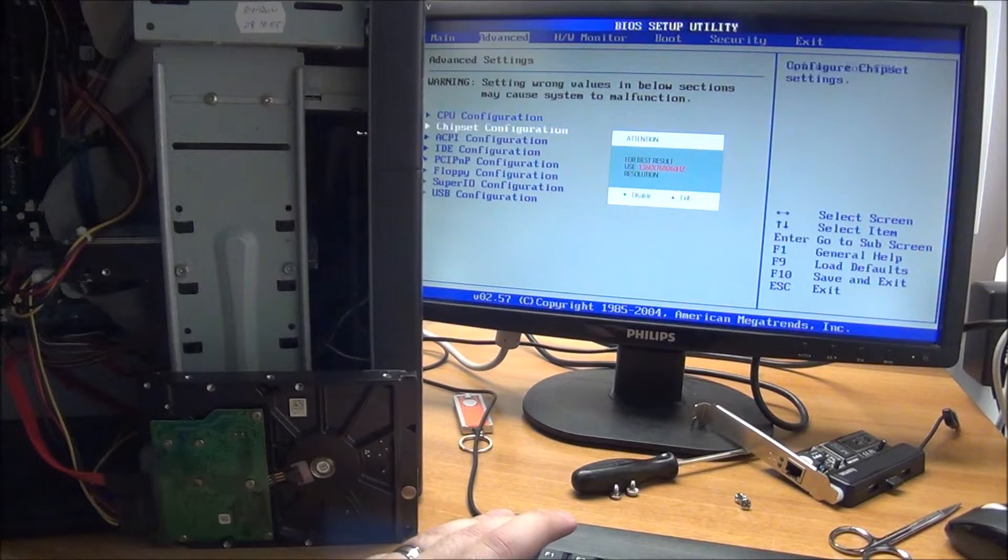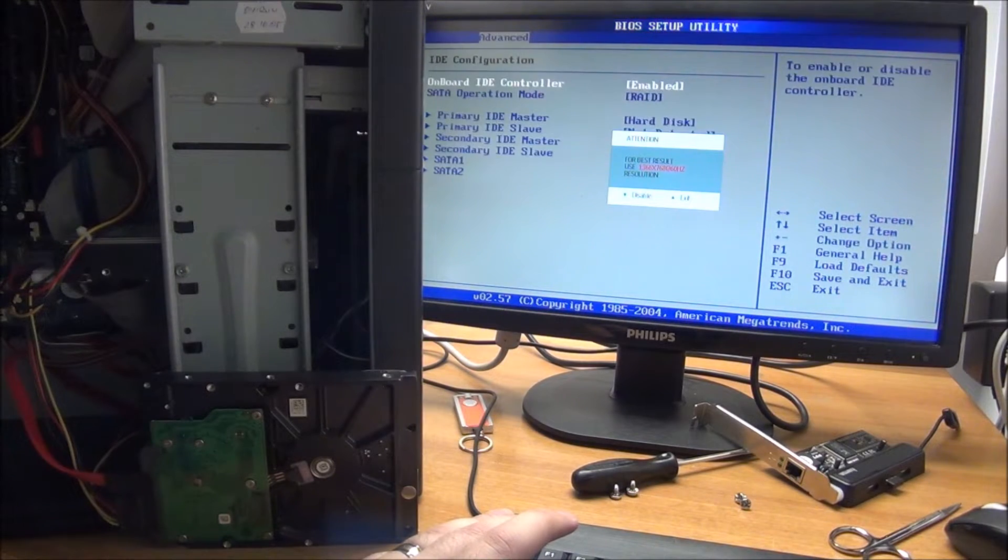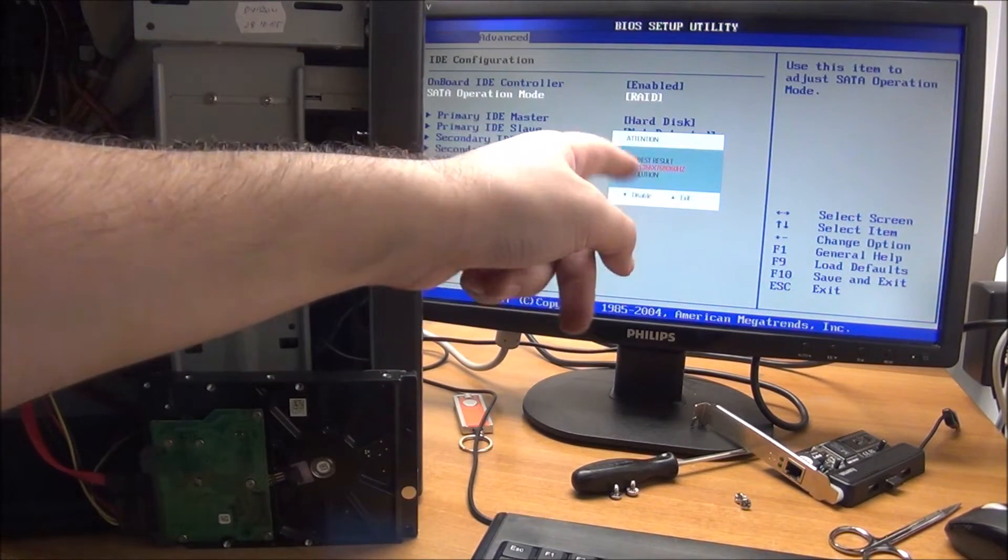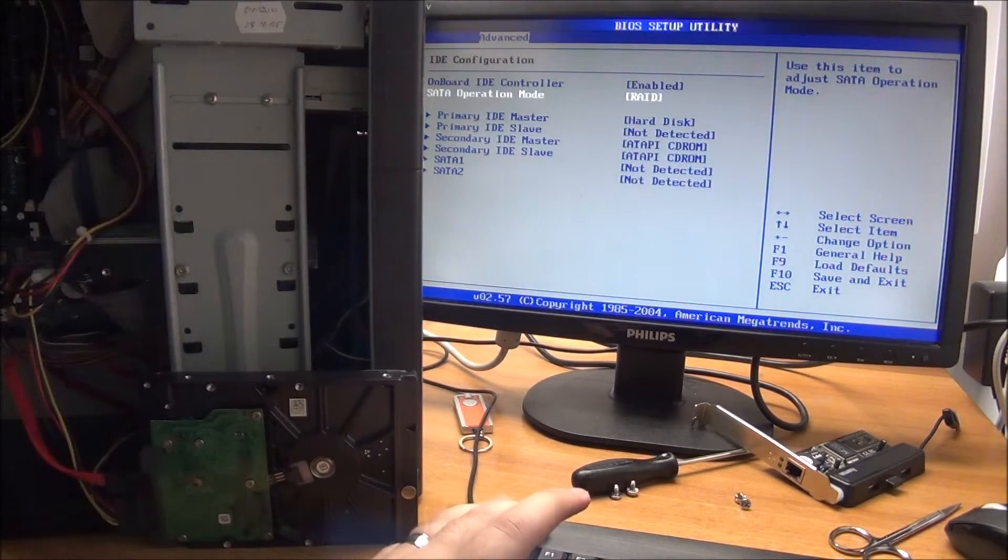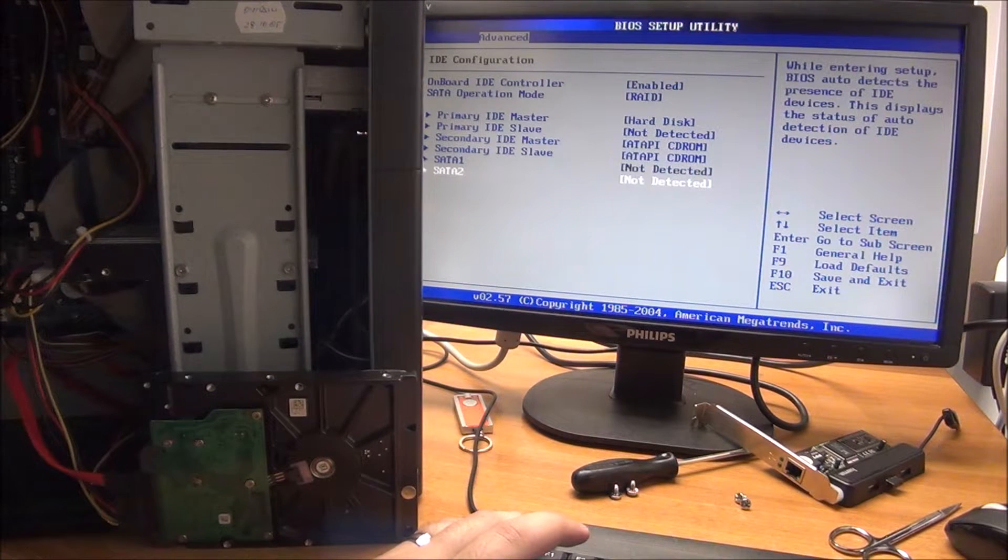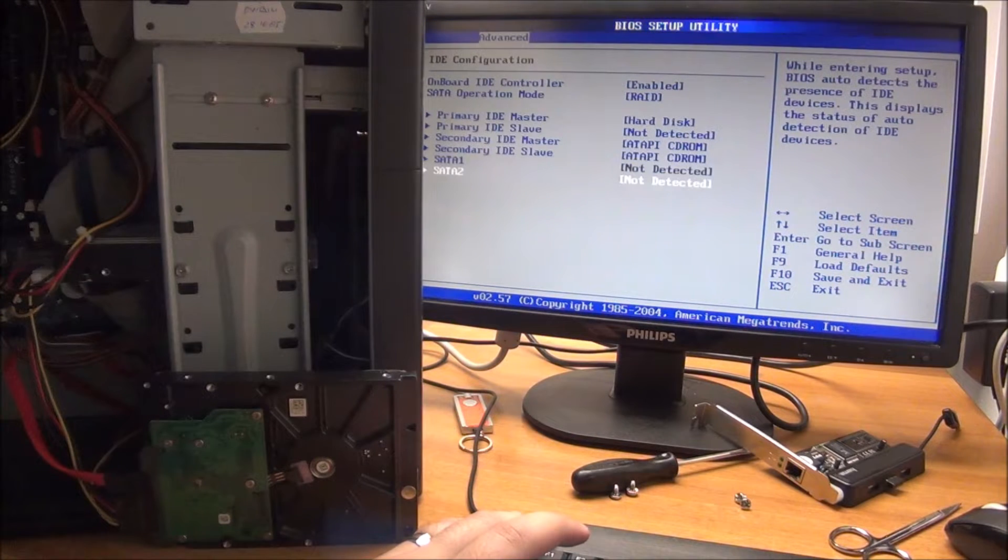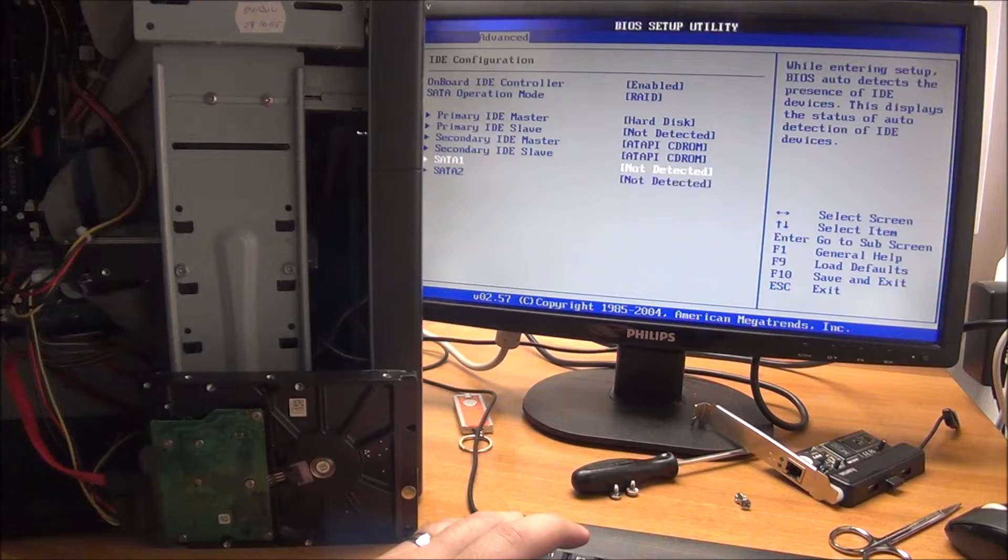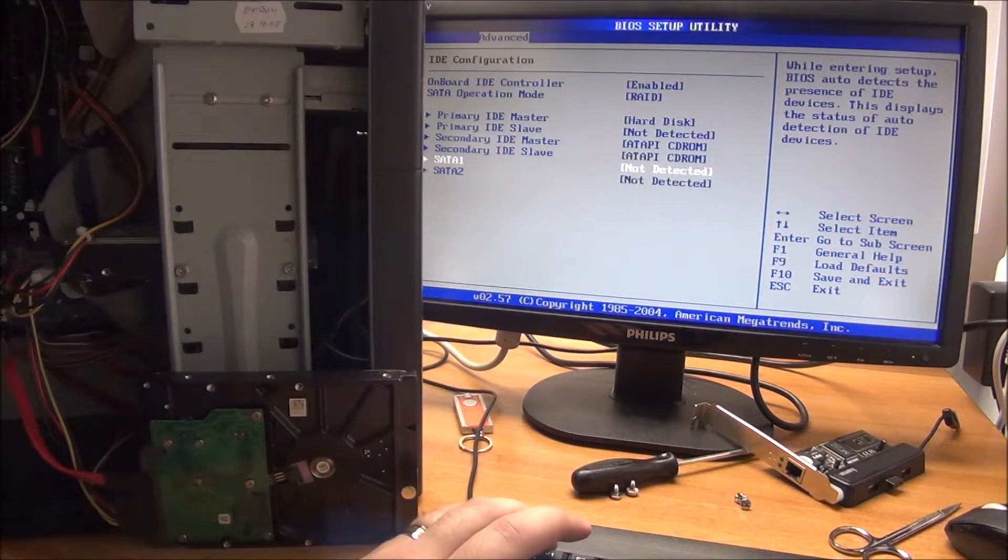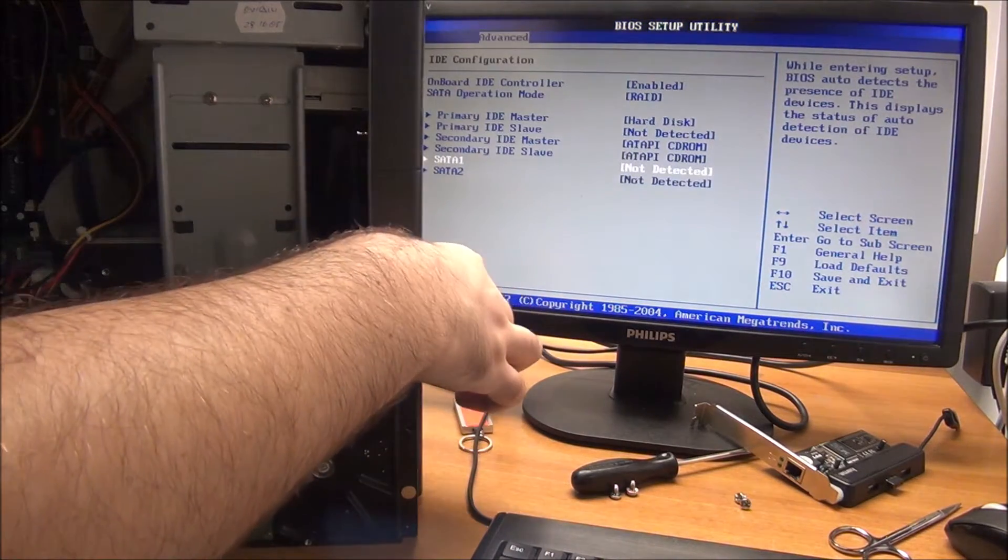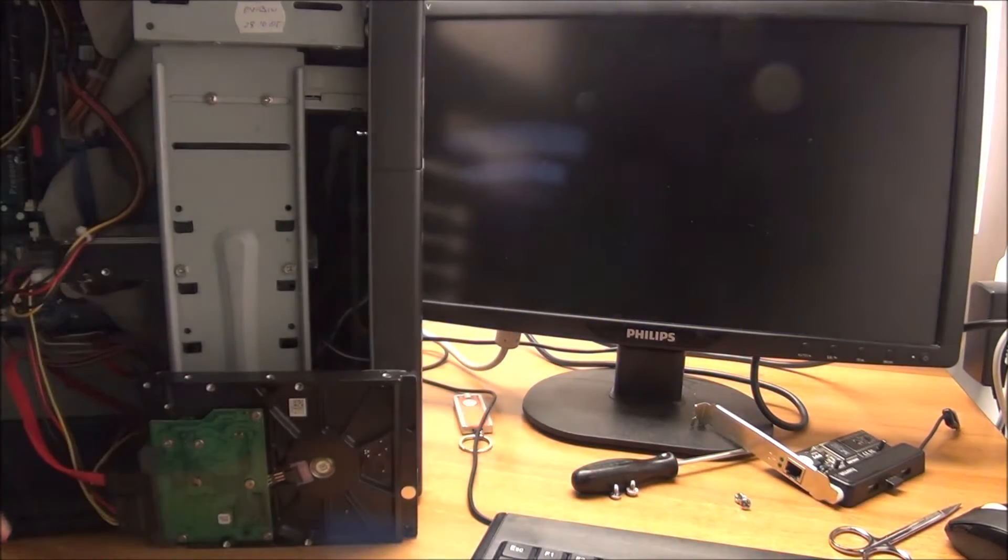Again, to IDE configuration. If this will actually disappear, that is from my monitor. As you can see here, not detected for both SATA ports. So I can directly power it off at this point.